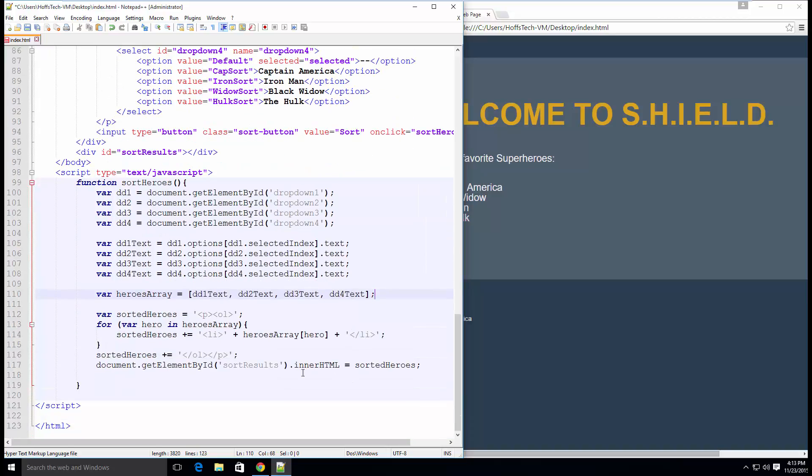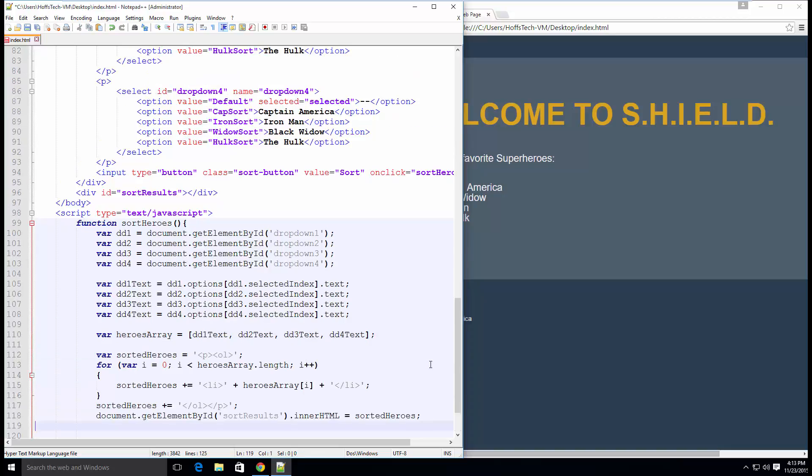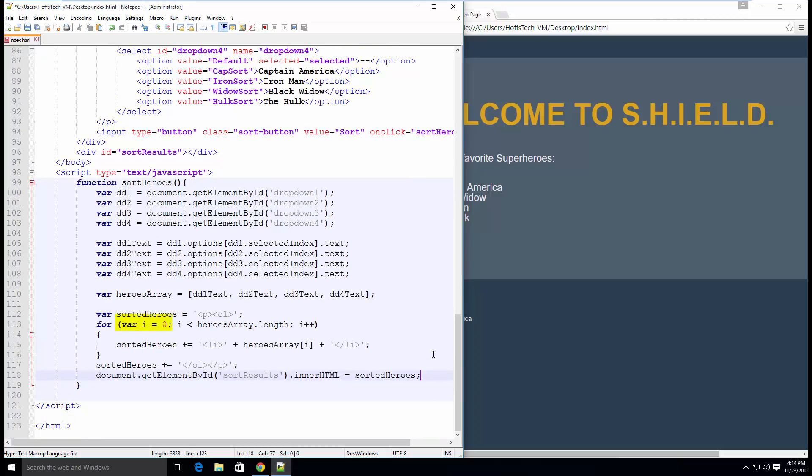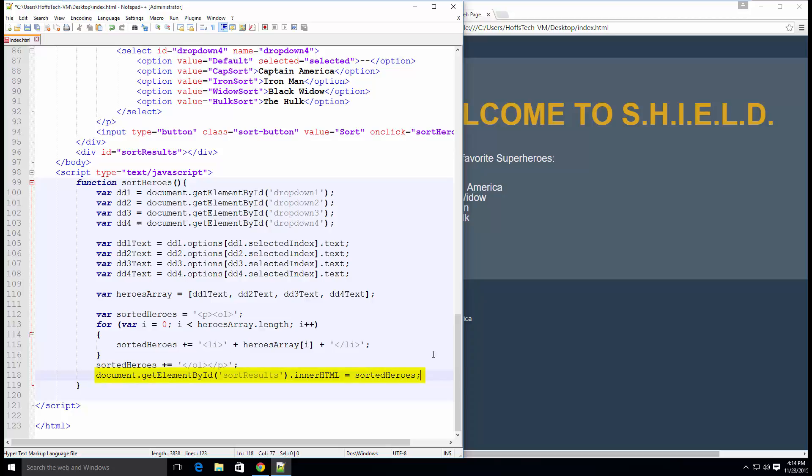Now we want to loop through the heroes array and create a simple HTML string to output to a div. We start with a paragraph tag and an ordered list. In our for statement, we set up a new index variable equal to zero, run the loop until the index variable reaches the end of the array, and add one to the index variable after each loop is complete. We don't want to replace our sortedHeroes variable, we want to add to it, so we use plus equals to append more HTML to our string. Heroes array returns the text from the current position in the array, and then of course we close all of our tags and output our HTML string by setting the innerHTML of the sort results div.